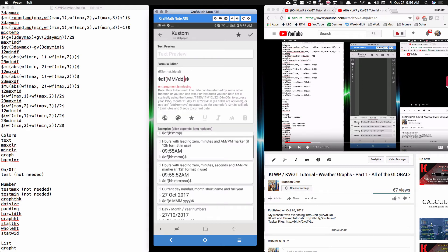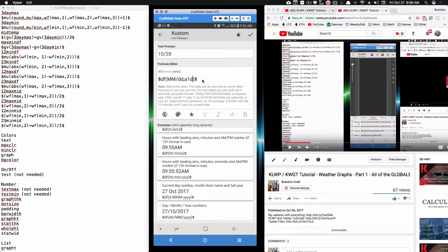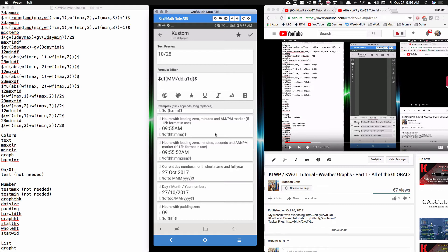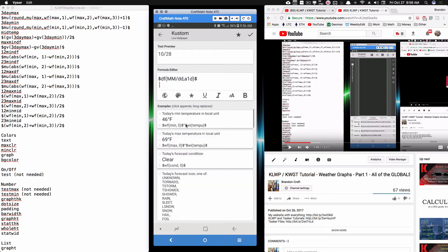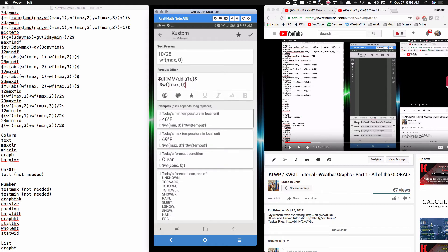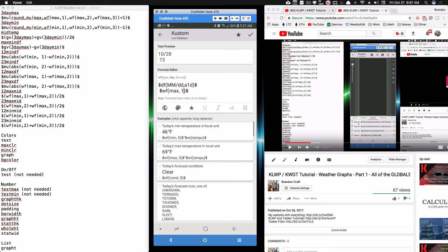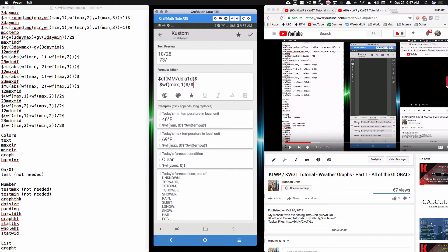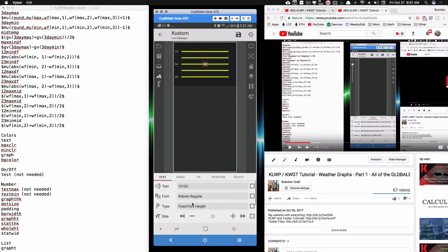Today is the 27th, so I'll advance one day. I'll also add the max and min temps — going to weather forecast, I'll pull in the max for one day away, skip the Fahrenheit symbol, add a slash, then pull in 'wf min' for one day away and remove the extra space. So we have the date, the max, and the min for one day away. I'll center this text item up.